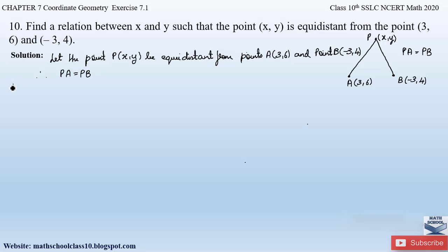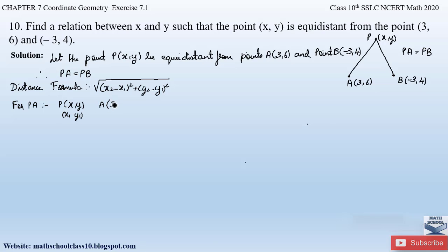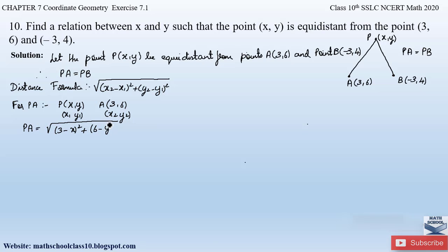Every time you solve such a problem, write down the distance formula first. The distance formula is: square root of (x₂ - x₁)² + (y₂ - y₁)². To find distance PA, let us assume point P as (x₁, y₁) and point A given by (3, 6) as (x₂, y₂). Applying the distance formula, PA equals square root of (3 - x)² + (6 - y)².